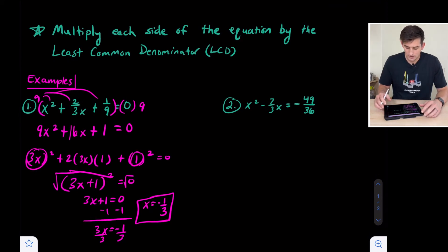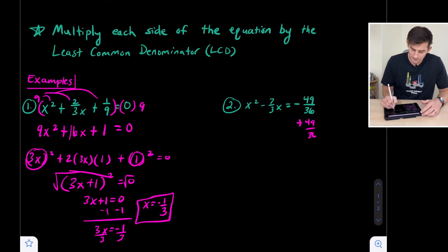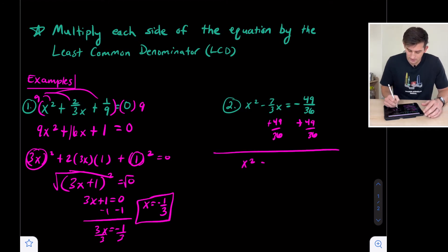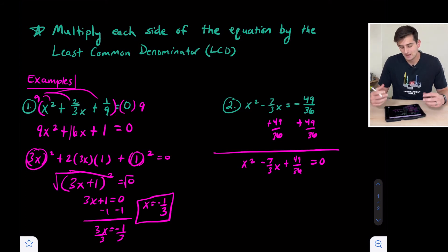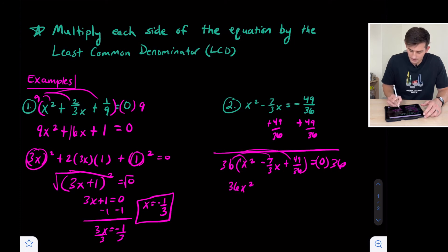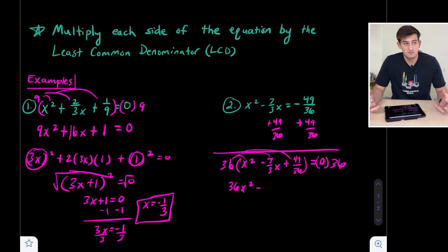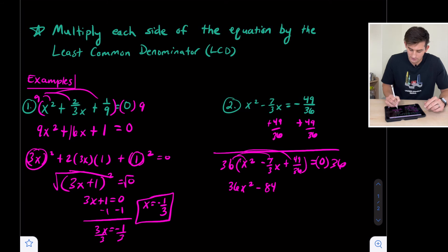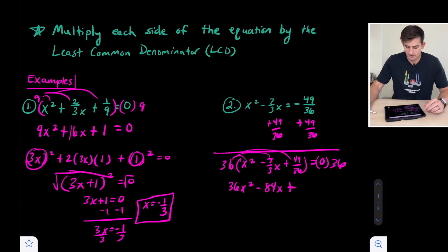Let's look at number two. We add 49 over 36 to both sides, because we want to set the equation equal to zero to use the zero product property. This gives us x squared minus seven over three x plus 49 over 36 equals zero. Our denominators are three and 36, so we multiply both sides by 36. Distributing, we get 36 x squared minus — 36 divided by three is 12, and 12 times seven is 84 — so minus 84 x, plus 49 (since the 36s cancel on the last term). Now that equals zero.